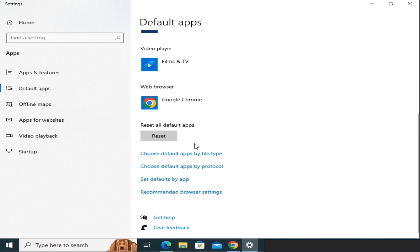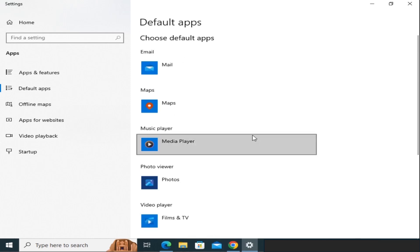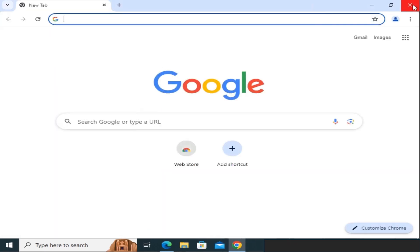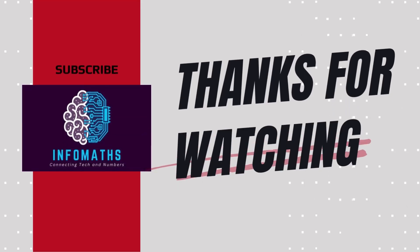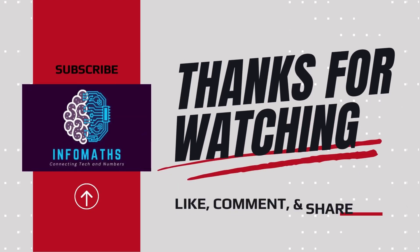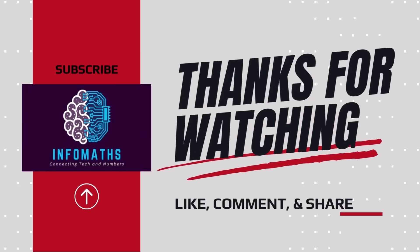And that's it. You now have Google Chrome installed on your Windows 10 computer. If you found this video helpful, don't forget to give it a thumbs up and subscribe for more videos. Thanks for watching, and I'll see you in the next video.